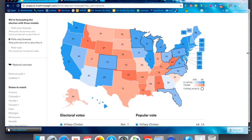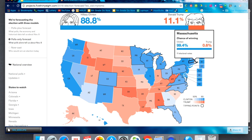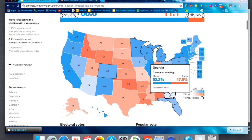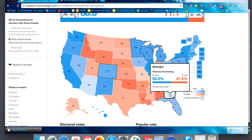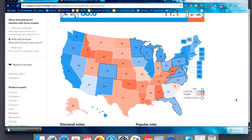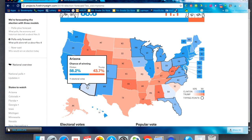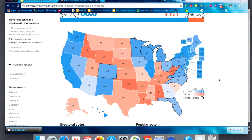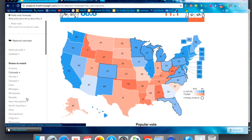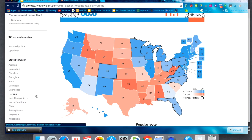You can scan through and go state by state. Here in Massachusetts, Hillary has a 99.4% chance of winning. Georgia is still a swing state — it's Clinton 52.2, Trump 47.8. You can talk with the kids about the different shades of color: darker blue means roughly a 99% chance, like California, while lighter blue indicates a closer race. Over here you have your states to watch — you might explain to your kids that these could be called swing states or battleground states.